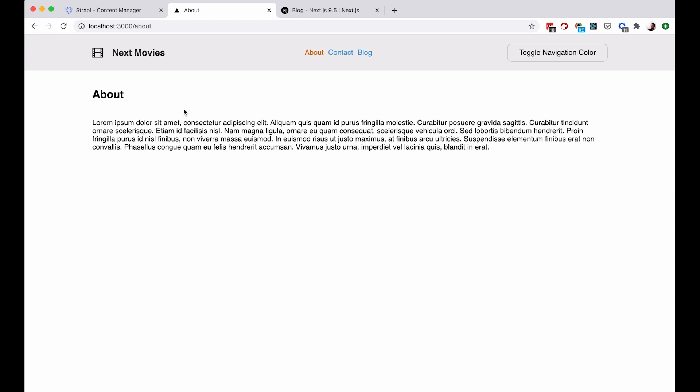As you can see here on the second refresh, so you get the best of both worlds. So you are getting statically generated pages which are very quick. And you are also getting the dynamic data. Not as quickly as with get server-side props, but you will get the data eventually.